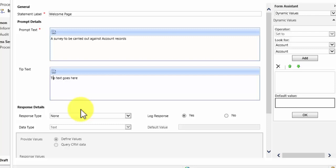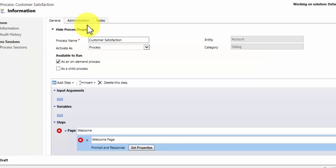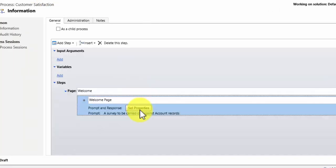And on this page I am not looking for any kind of response. All that this page is going to be used for is to announce to the user what they are about to run.